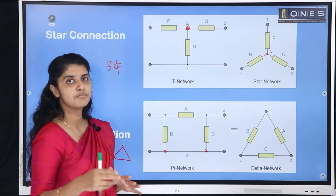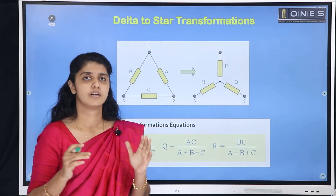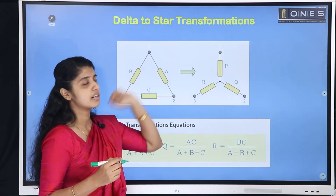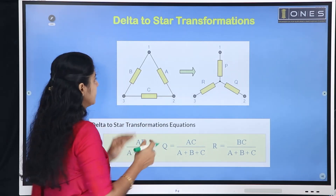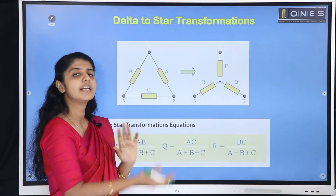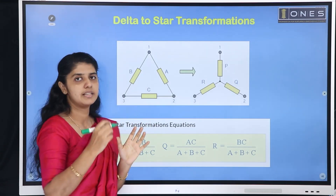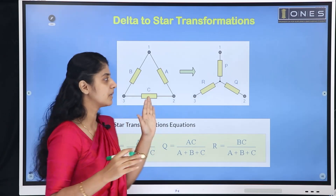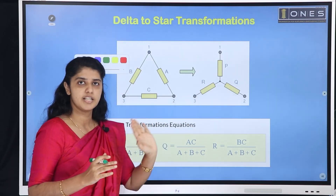Now we will learn two connections in three phases in detail. First, delta to star transformation, then star to delta transformation. That is, if you have a delta circuit, you can convert it to star. If you have a star circuit, you can convert it to delta. This is the derivation part for the analysis.